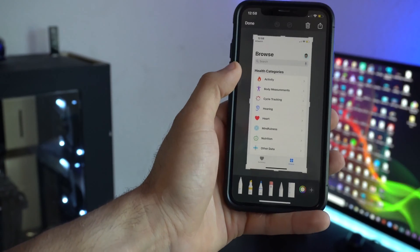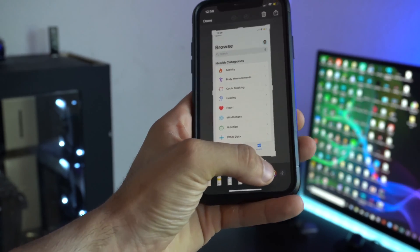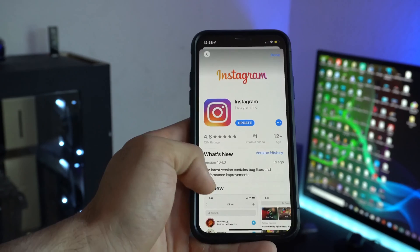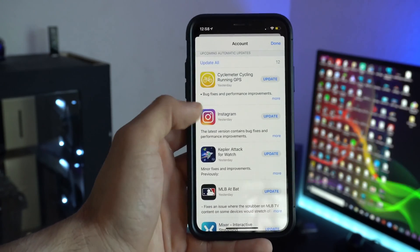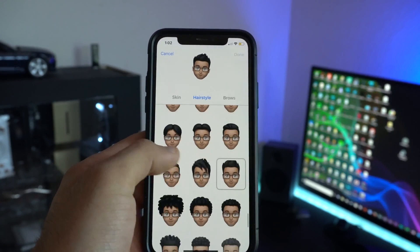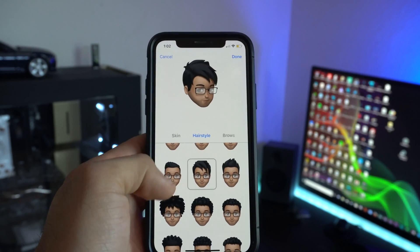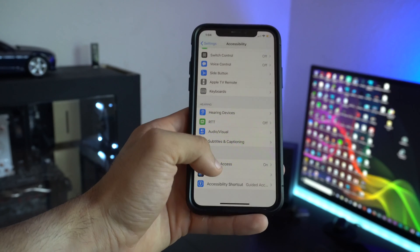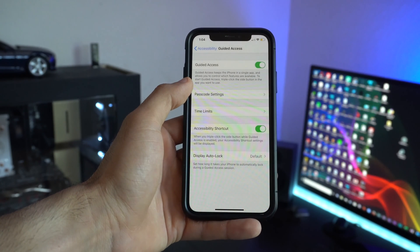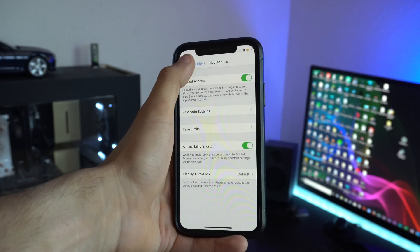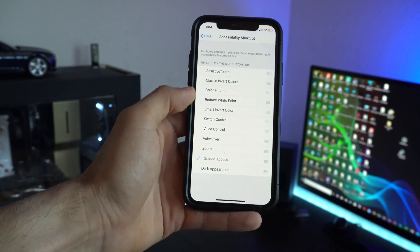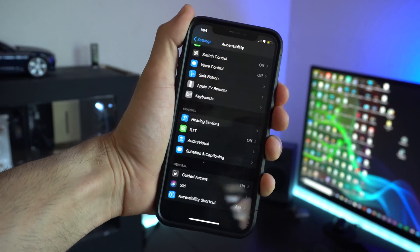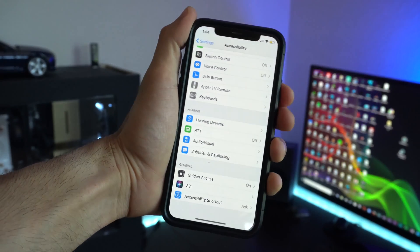When you take a screenshot, the new plus icon at the bottom has been redesigned and is more visible than before. When updating applications, there are now gesture controls so you can swipe to dismiss. Apple finally added new hairstyles for Memoji — there are more hairstyles to choose from than ever before. The quick accessibility shortcuts got an update: under Guided Access you can now check mark 'Dark Appearance,' so triple-tapping the power button will automatically switch between light mode and dark mode.